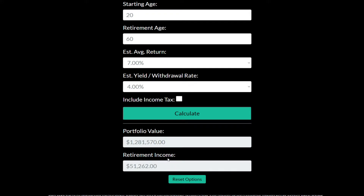Let's click calculate. As you can see, after 40 years of contributions at a 7% return, our portfolio value is going to be around $1.2 to almost $1.3 million. Using the 4% withdrawal rate, we're looking at about a $51,000 retirement income. Pretty cool!